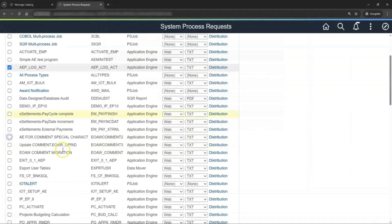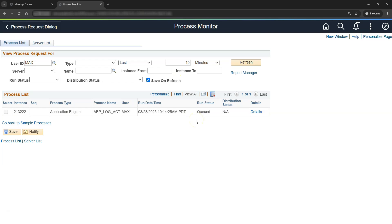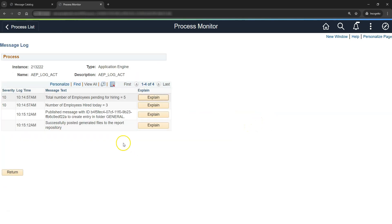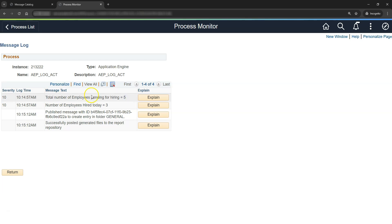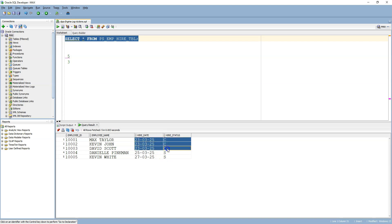This is our application engine program. Let's click OK and wait for the program to complete. The program is successful. Let's go to details and click on message log. As expected, we can see the required messages: 'Total number of employees pending for hiring equal to 5' — this is coming from the first log message action — and 'Number of employees hired today equal to 3' — this is coming from the second log message action. If we run the select statement, 3 employees having hire date as today have been successfully hired in the organization. This is how we can use log message action in our application engine program.